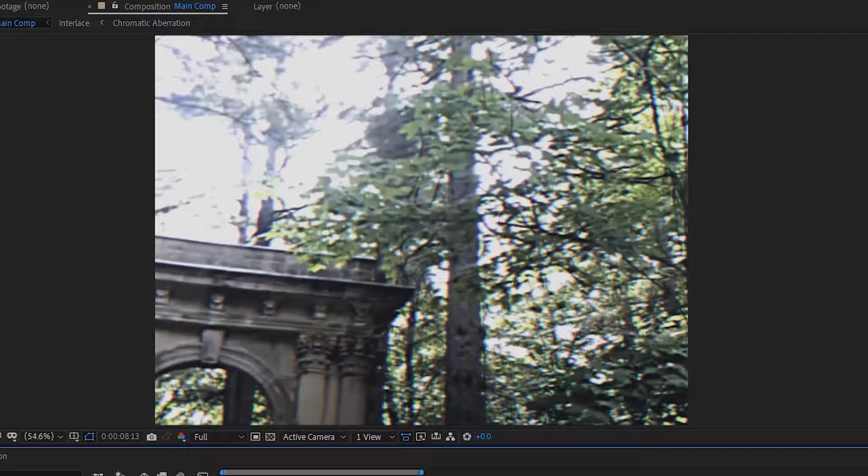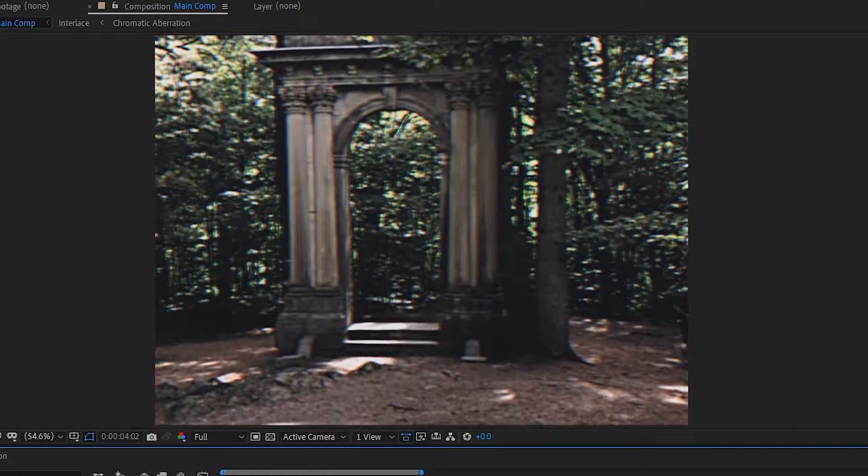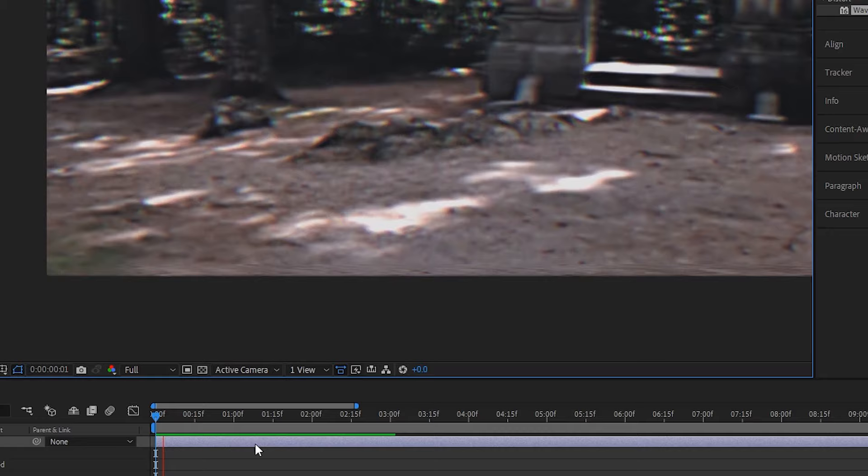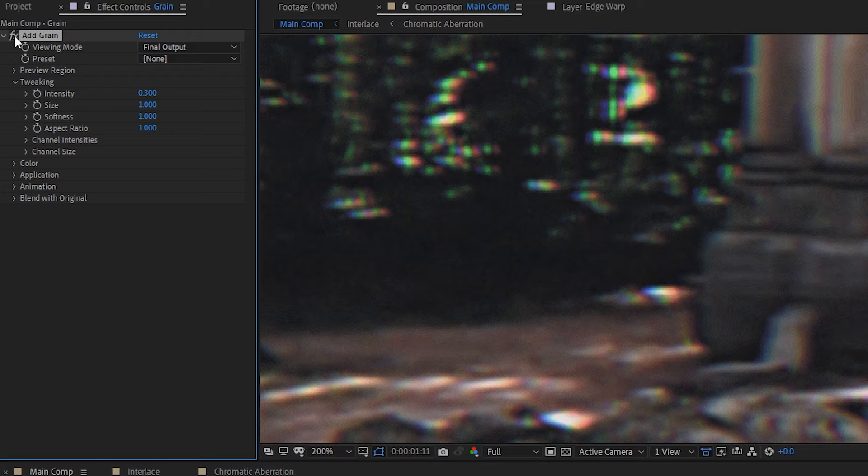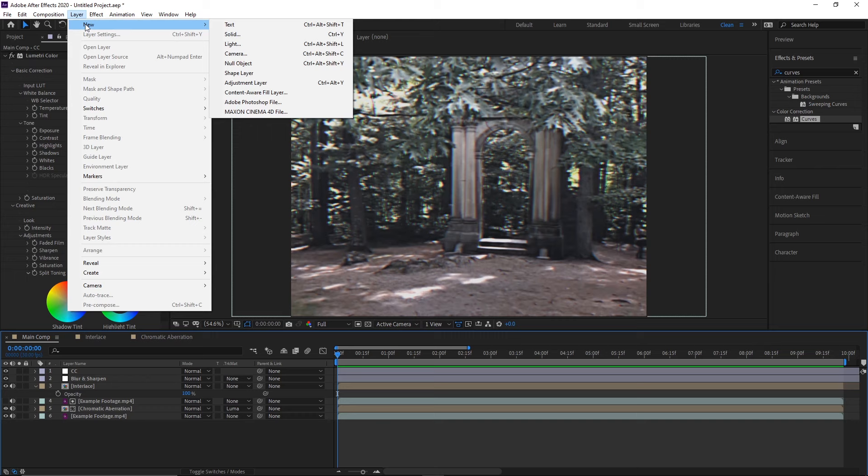And now with that done, that's about all I'll really do with the color correction. Toggling it on and off, you can really see it makes a pretty significant difference. And now for some final touches, we can add some distortion to the bottom, some warping to the size of the frame, and then sprinkle a little grain on top.